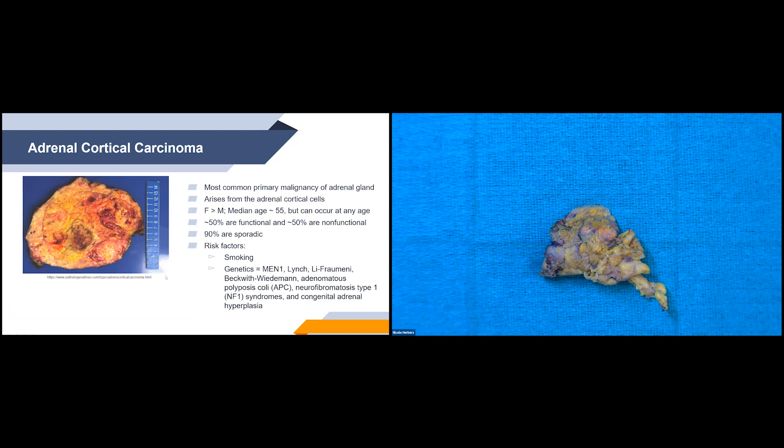Syndromes with increased risk for adrenal cortical carcinoma include MEN1, Lynch, Li-Fraumeni, Beckwith-Wiedemann, APC, neurofibromatosis type 1, and congenital adrenal hyperplasia.